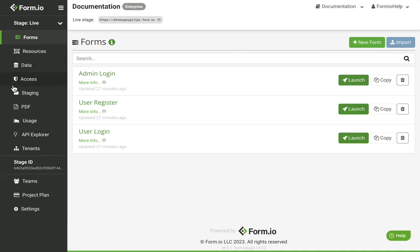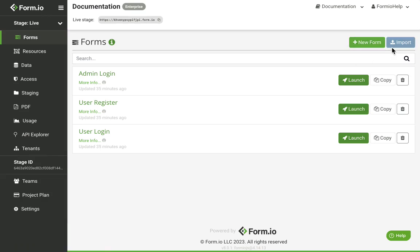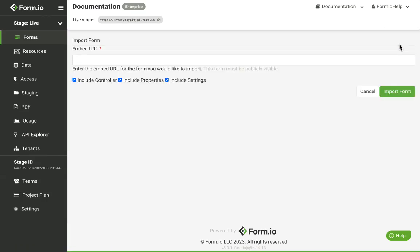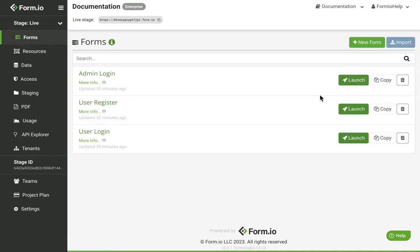The left-hand navigation bar will navigate you through the different working areas of the FormIO project. Clicking the Form and Resource tabs will direct you to their respective landing page, where you can create new forms or resources, or manage your existing ones. Clicking the Import button will allow you to copy a form or resource from another stage or project by adding the embed URL from a form or resource. There are also quick links to launch the form, copy the form within the context of the project, and an option to delete the form or resource.